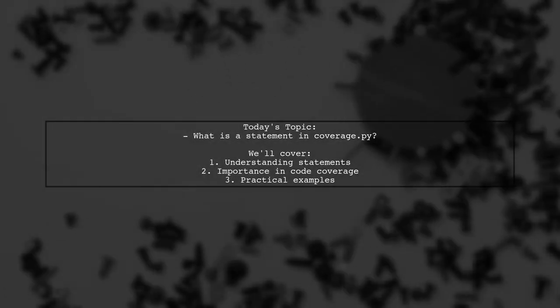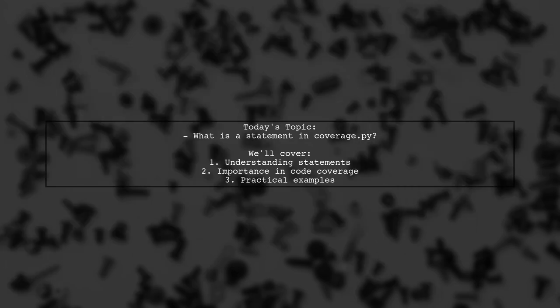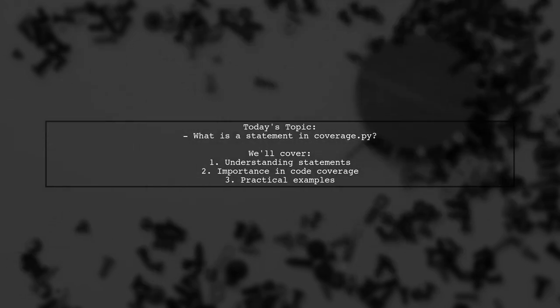Welcome to our Coverage.py deep dive. Today, we're tackling an important question that many developers encounter while analyzing their code. Our viewer asks, what is a statement in Coverage.py? Let's break it down together.